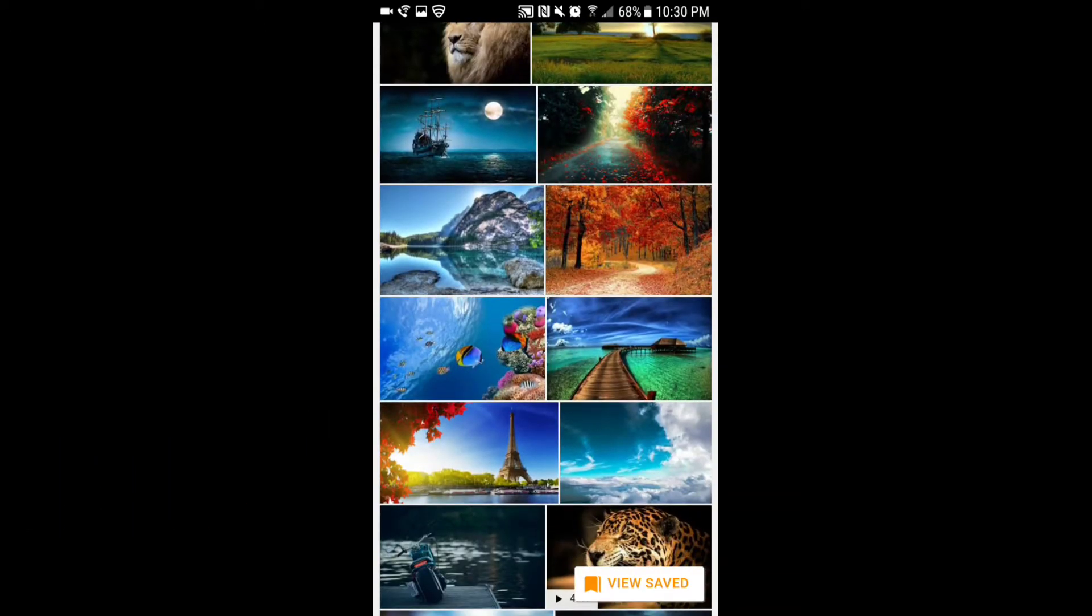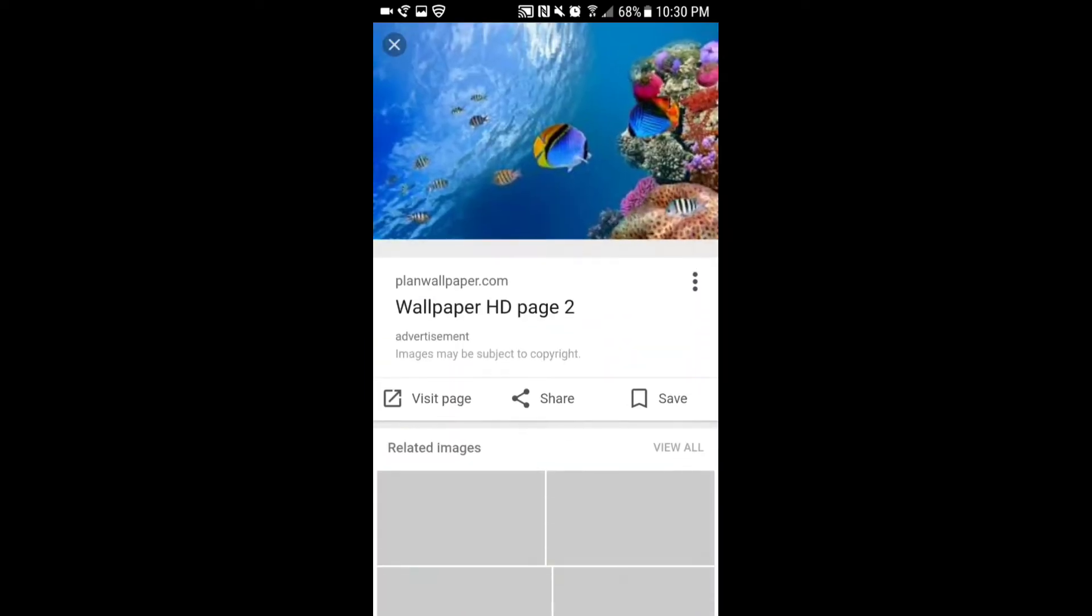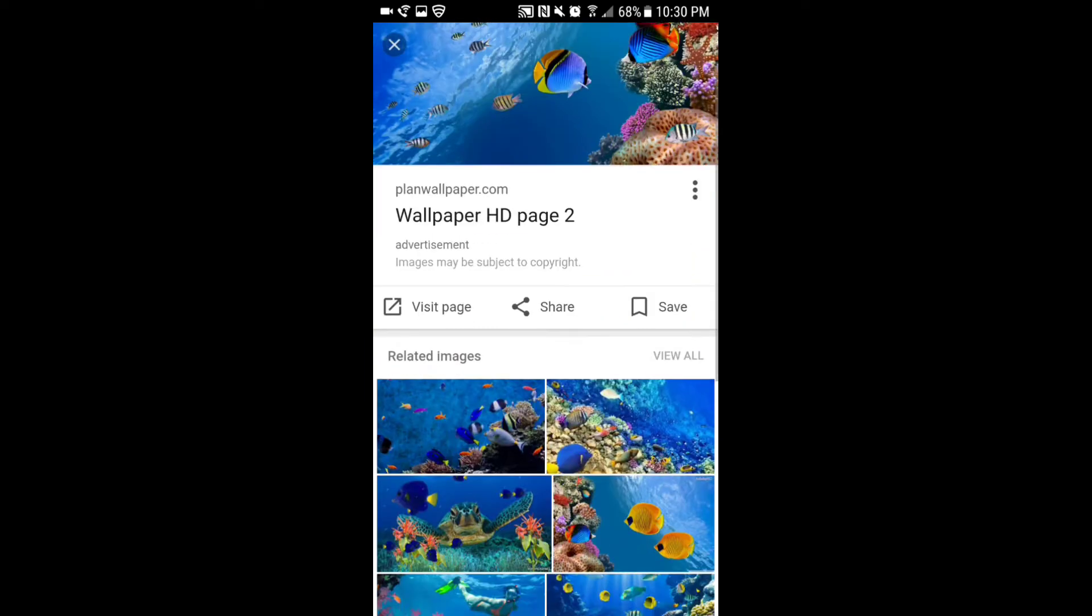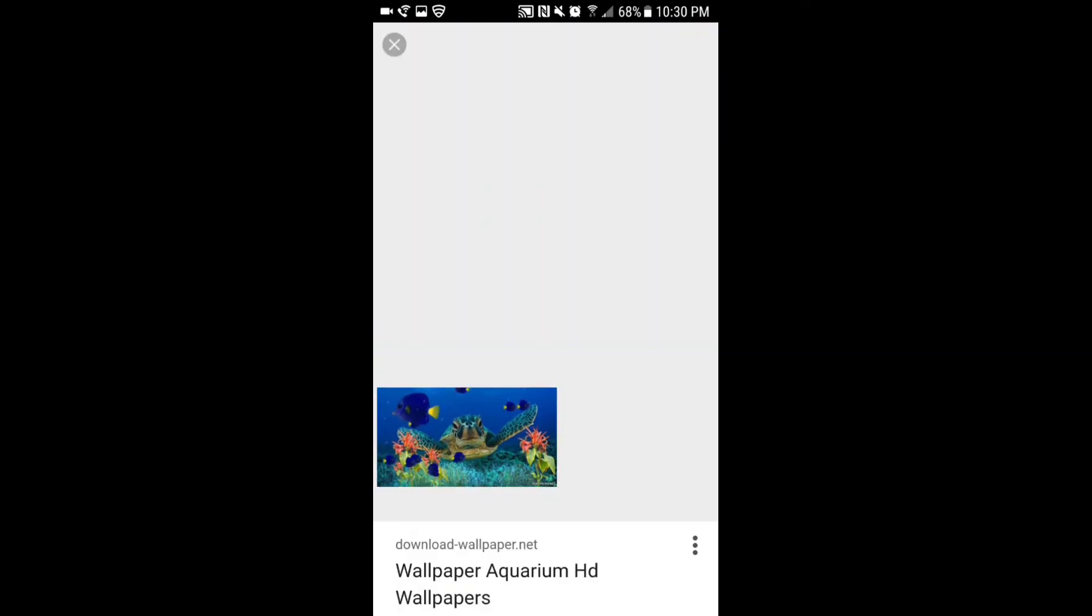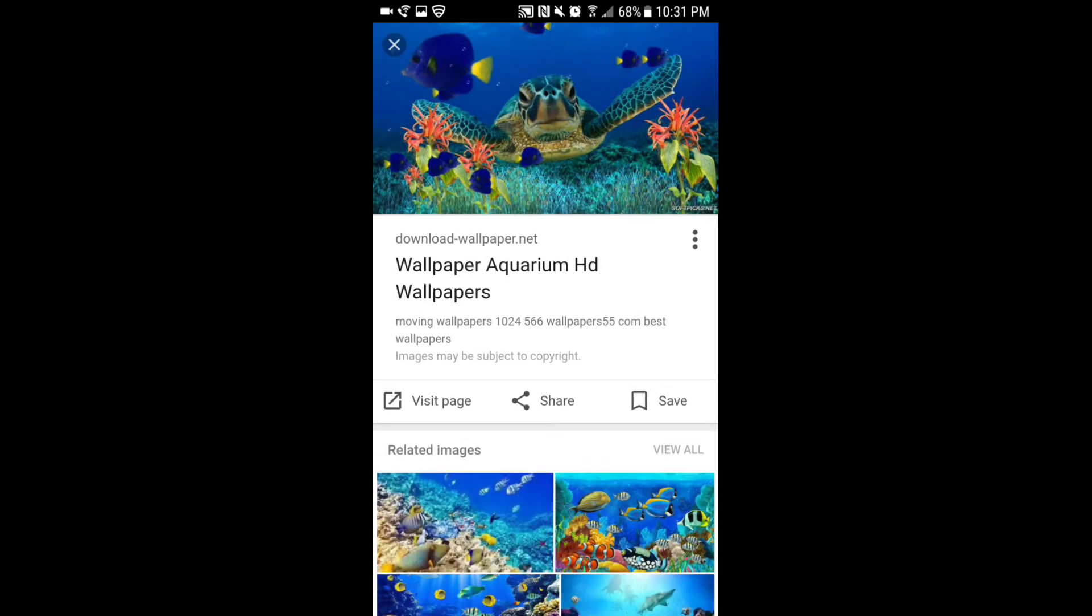I kind of like this image. Oh wait, no, we're going to use this sea turtle. I think the sea turtle looks really nice.